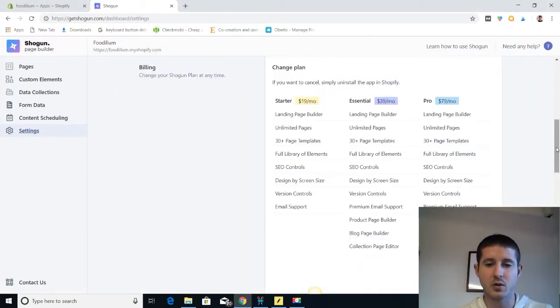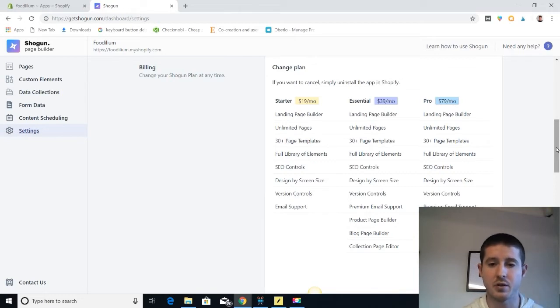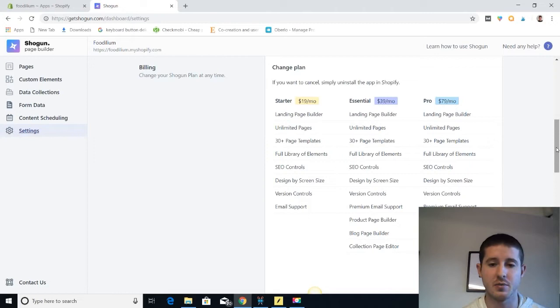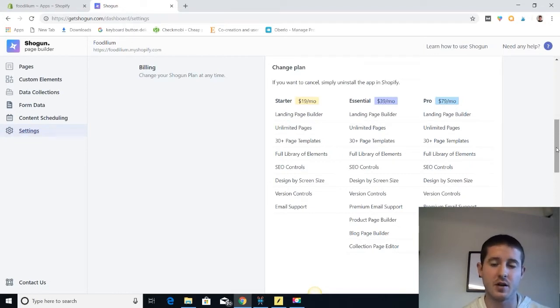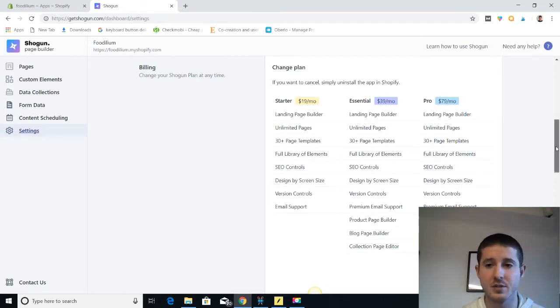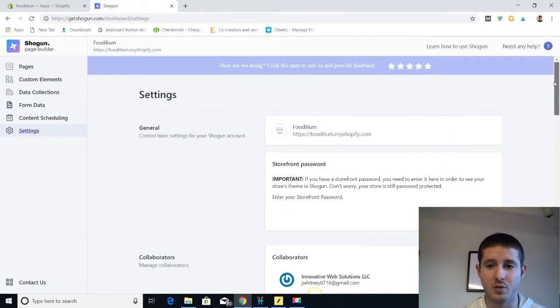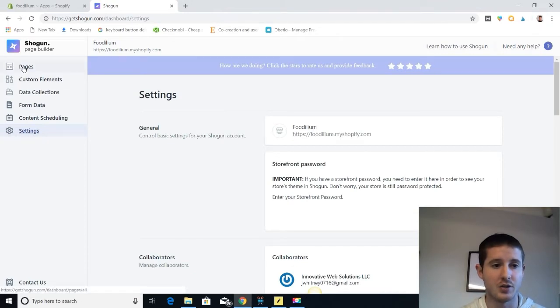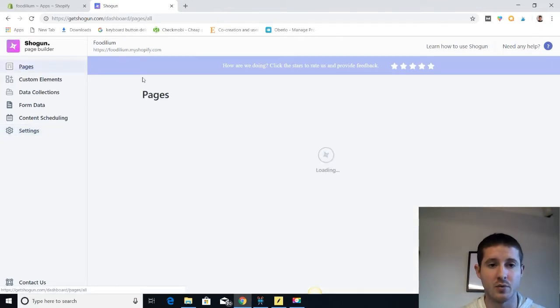Alright, so let's take a real quick look at the Shogun Page Builder app and we're in here on the pricing plans just to show you what that looks like. It starts at $19 a month and you can start building out landing pages and using a ton of awesome features at that price point. It's a super powerful app, so you pay a little bit more but you definitely get your money's worth.